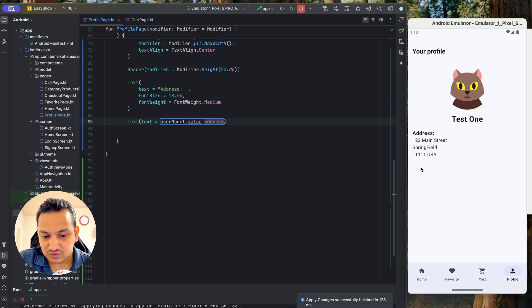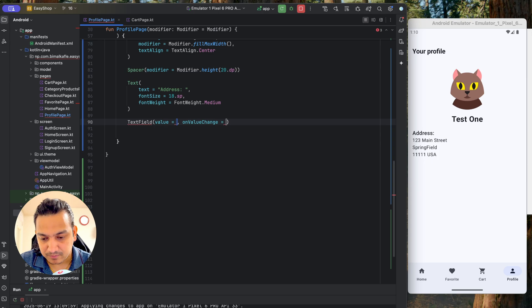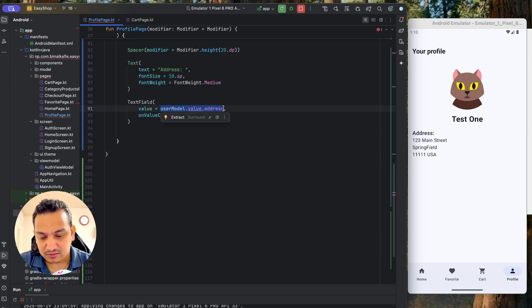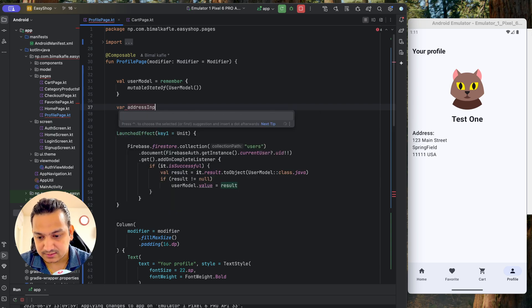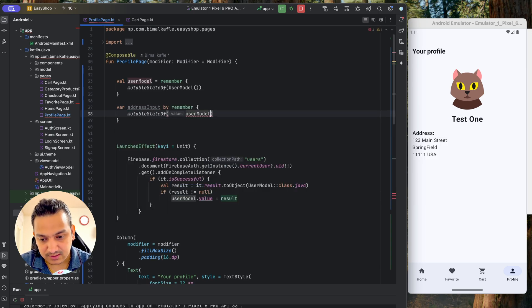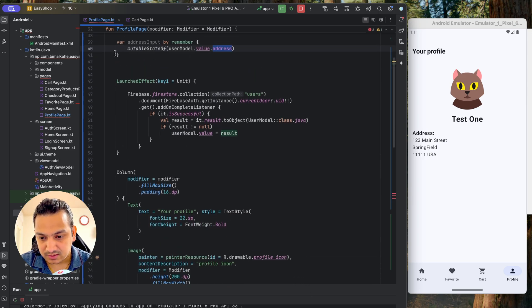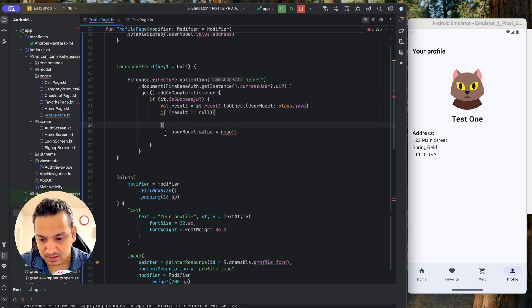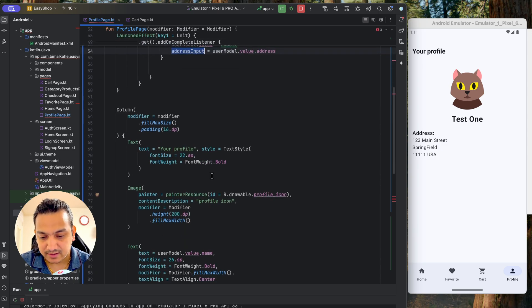To make the address editable, we use a TextField. But we can't directly bind it to userModel.value.address for changes, so we create a separate variable: var addressInput by remember { mutableStateOf("") } with an initial empty value. After fetching from Firestore, inside the if-not-null block we also assign addressInput = userModel.value!!.address. The TextField value is addressInput and onValueChange sets addressInput to the new value.